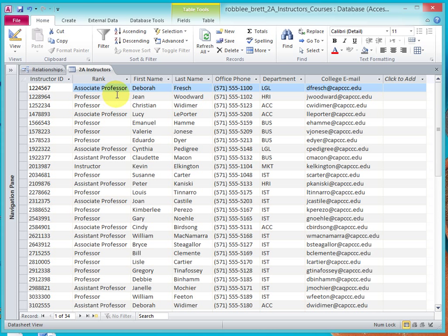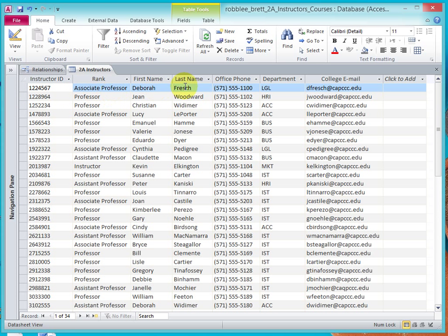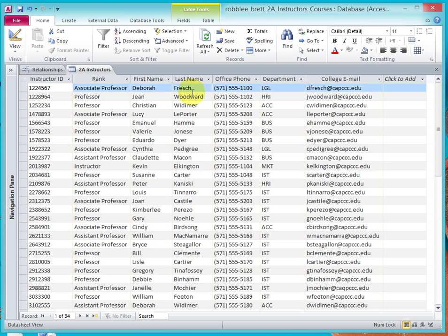The reason we haven't included the Instructor's Course Information into the Instructor's Table is because if, let's say, Deborah Fresh taught 10 sections, then we'd have 10 lines or 10 rows, 10 records in this database that repeated all of Deborah Fresh's information.